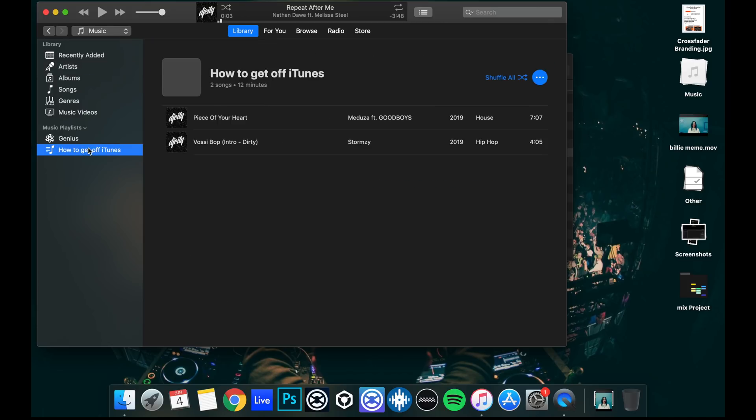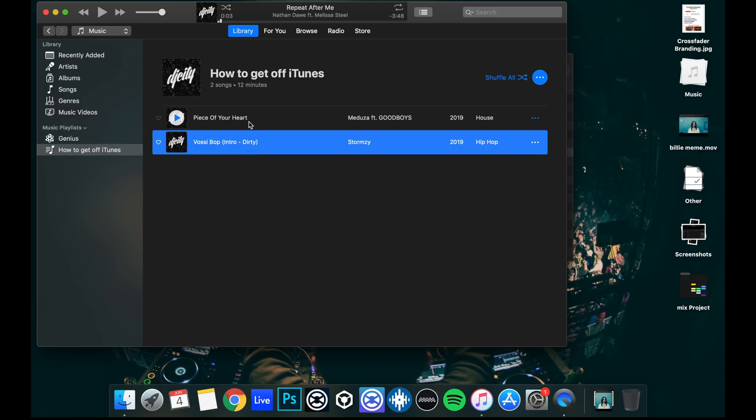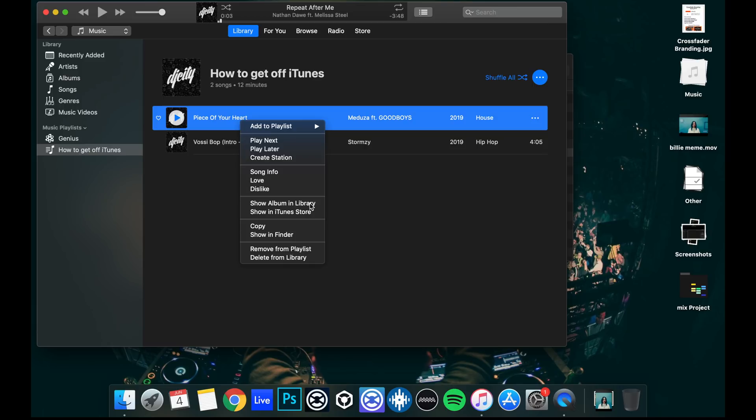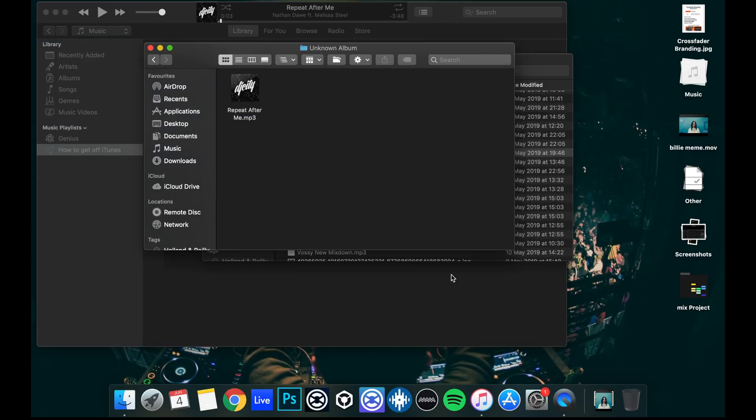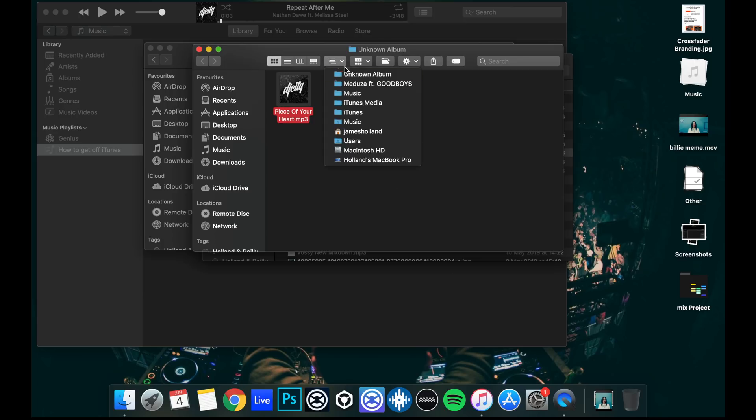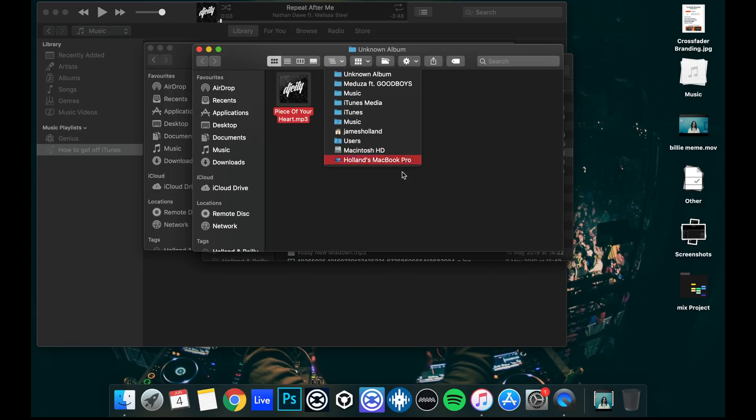Now, I've created a playlist on here just to demonstrate this video. So I've created this playlist called How to Get Off iTunes and there's two tracks in here. Both these tracks, if we reveal them in Finder, are tracks that iTunes has conveniently placed for us in that iTunes folder in the music. So these are not tracks that are in my downloads. These are tracks just like you will have, no doubt, within the iTunes folder.